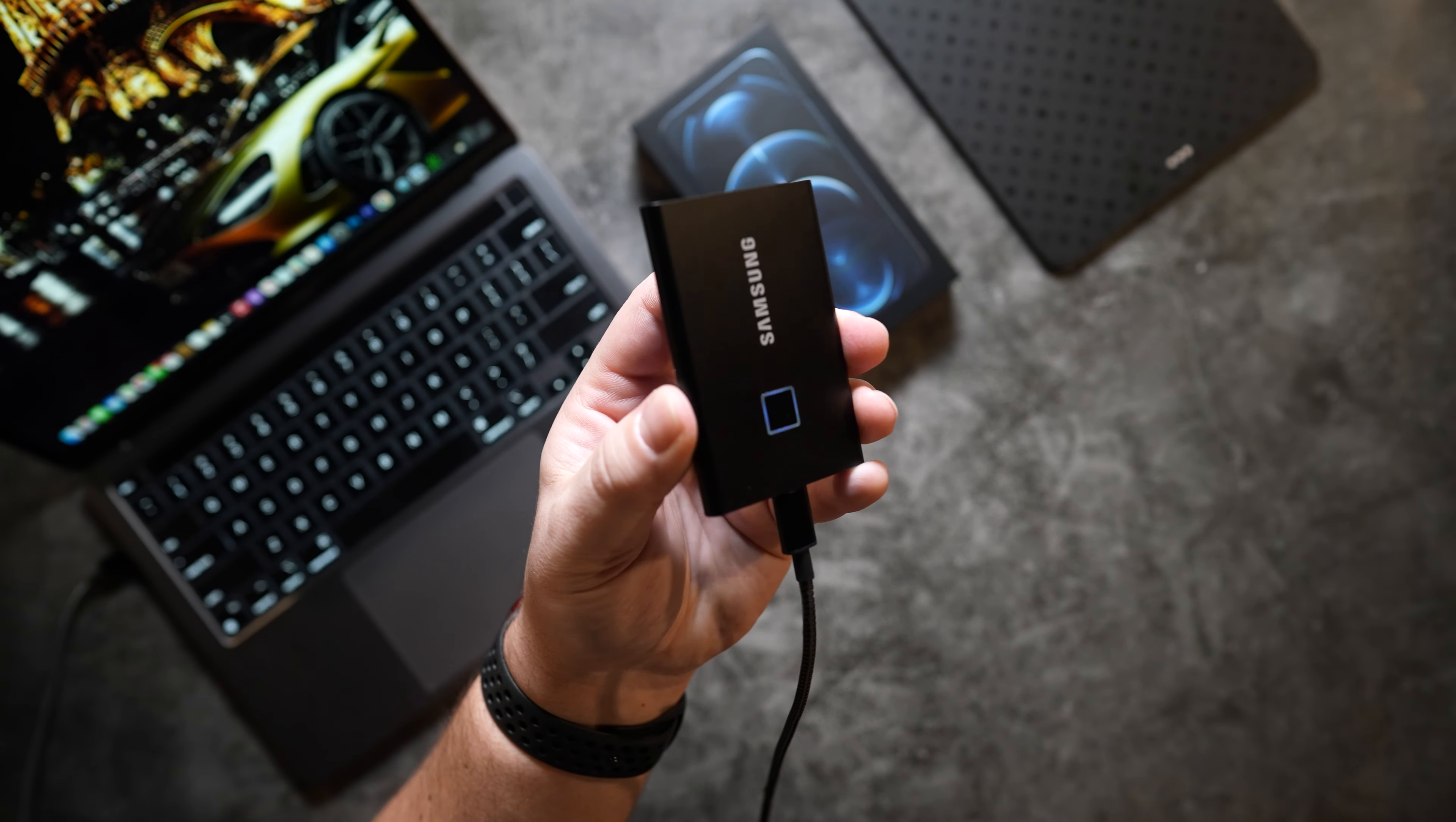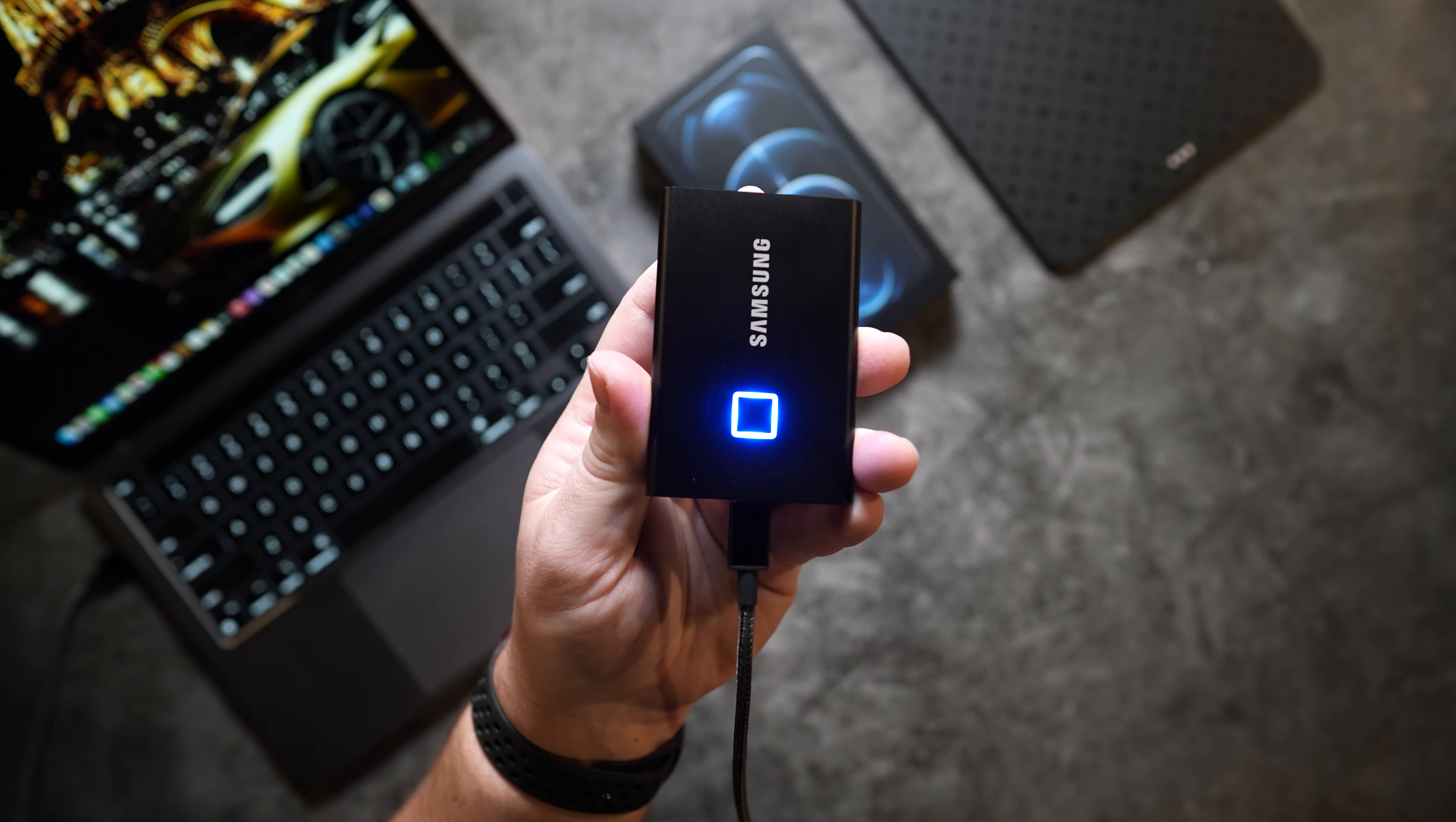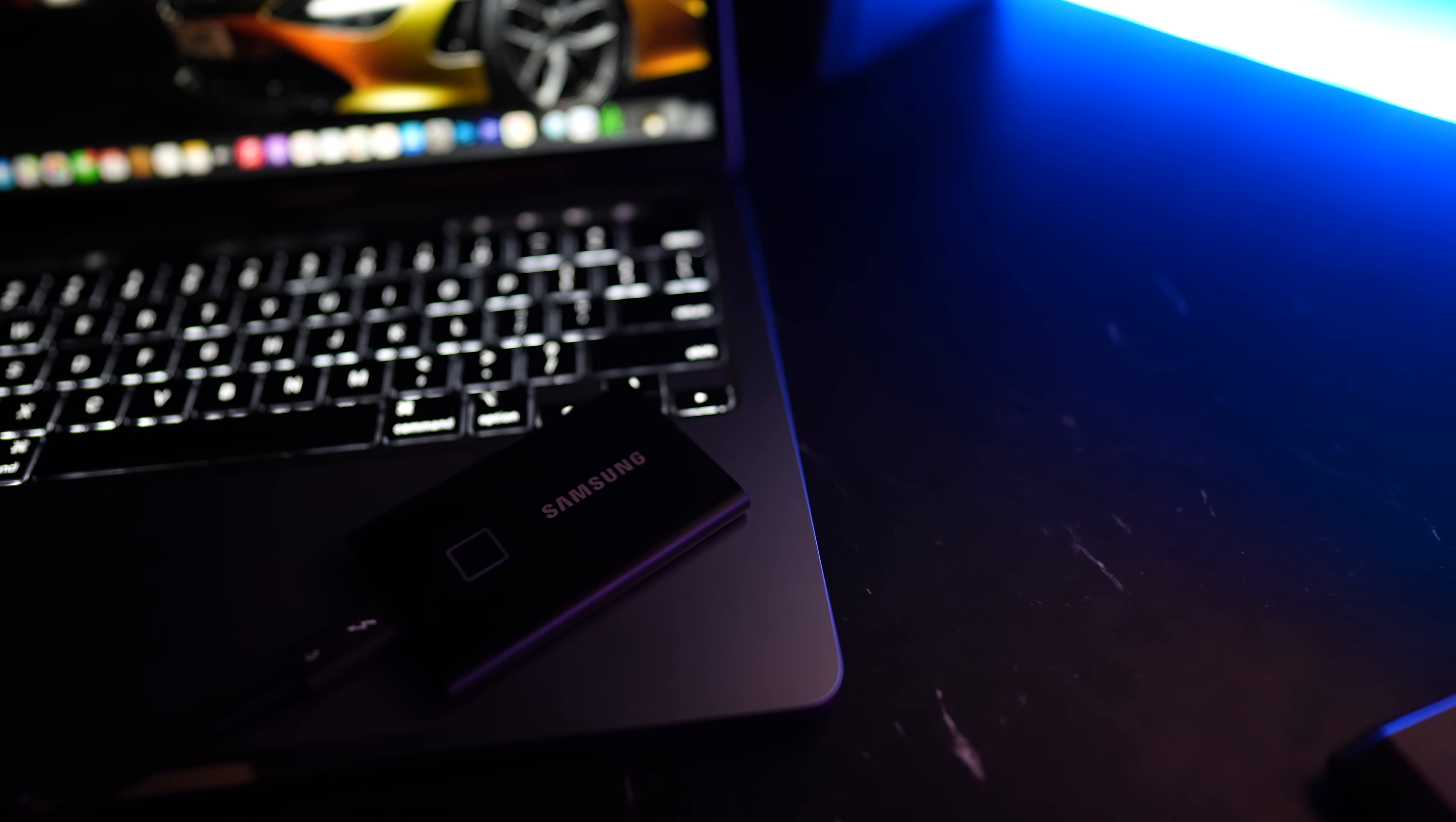Next up we have the bigger brother of the Samsung T5. This is Samsung's latest T7 portable SSD. It starts off at $110 for the 500 gigabyte model and goes up to $330 for the 2 terabyte variant which is currently on sale from its original $400 price tag.